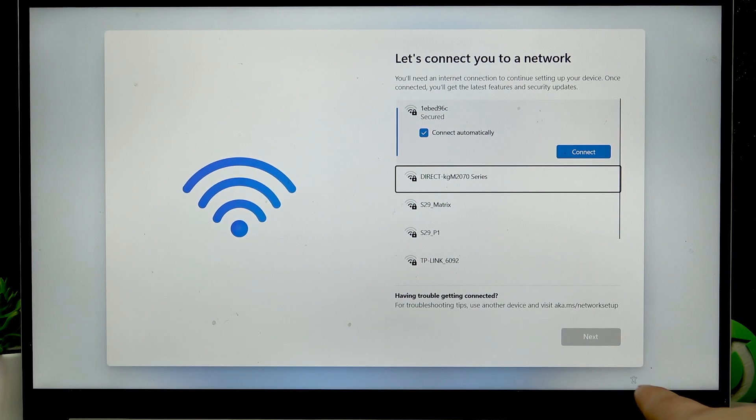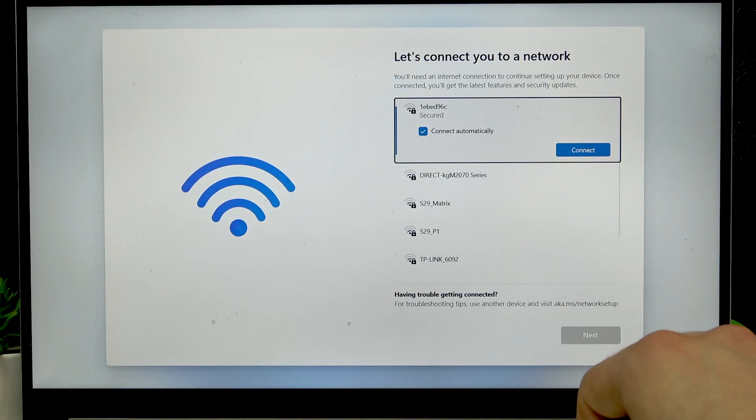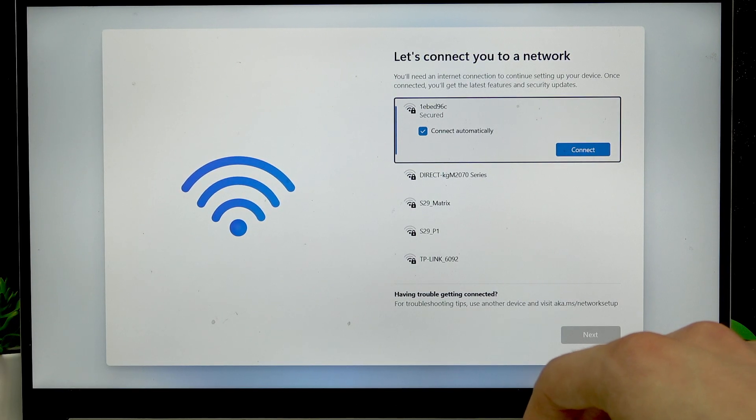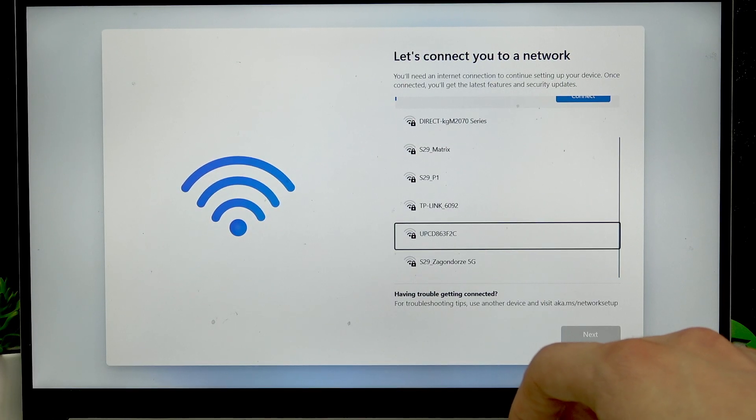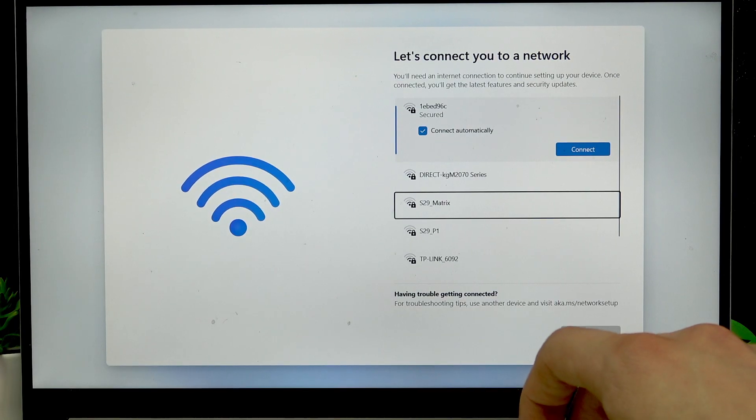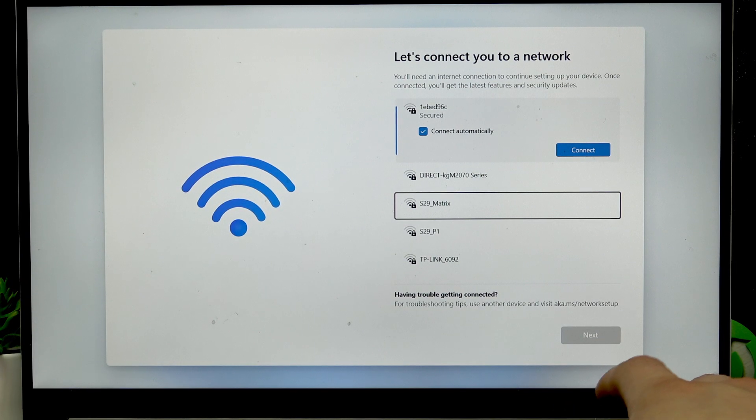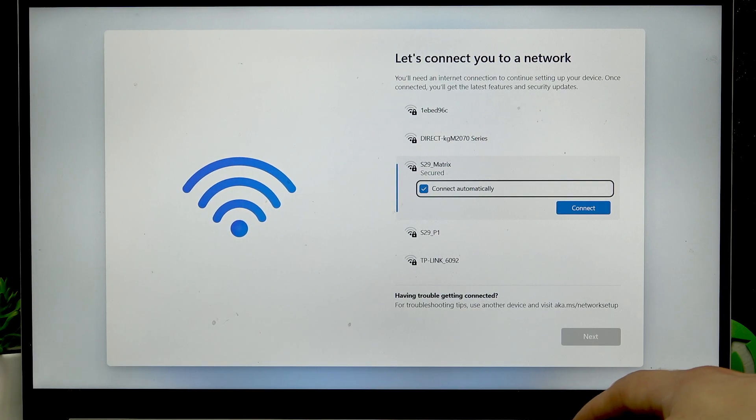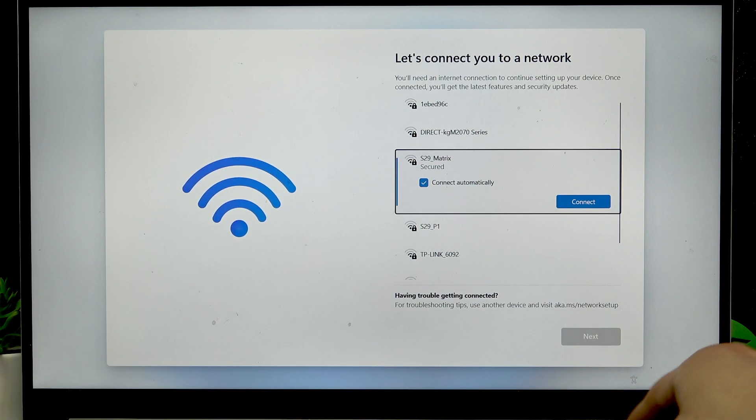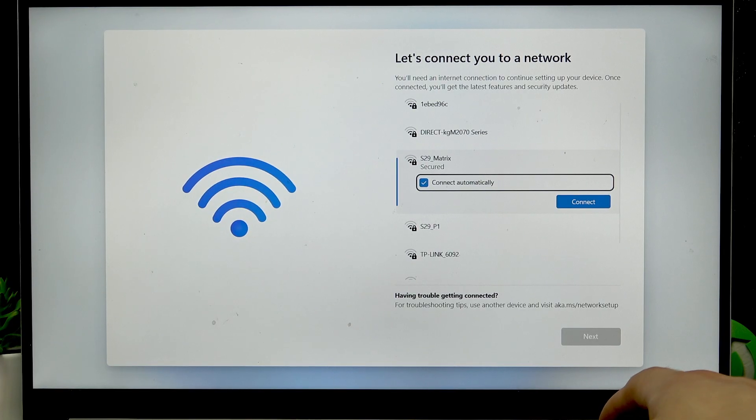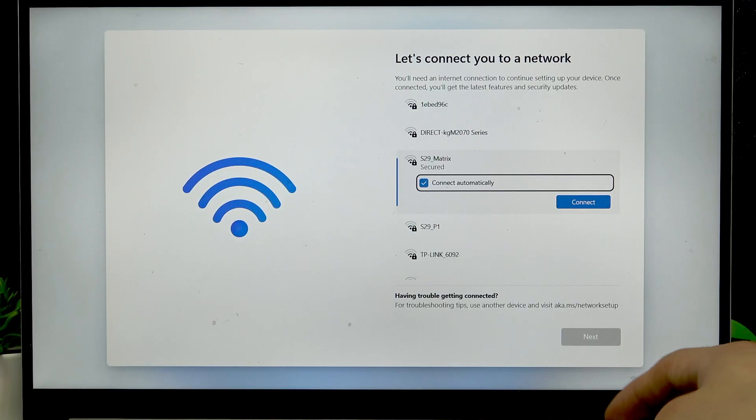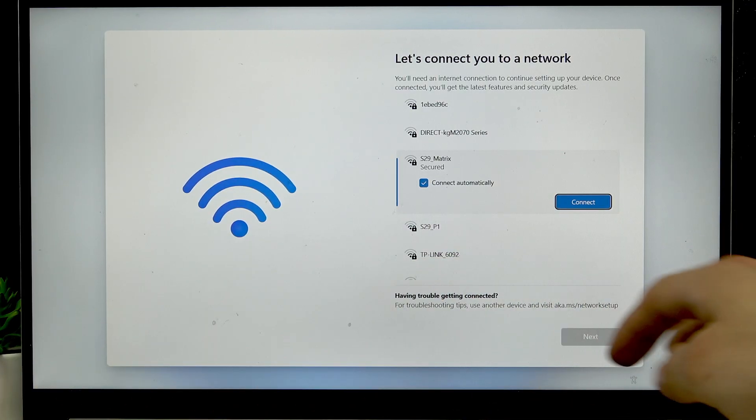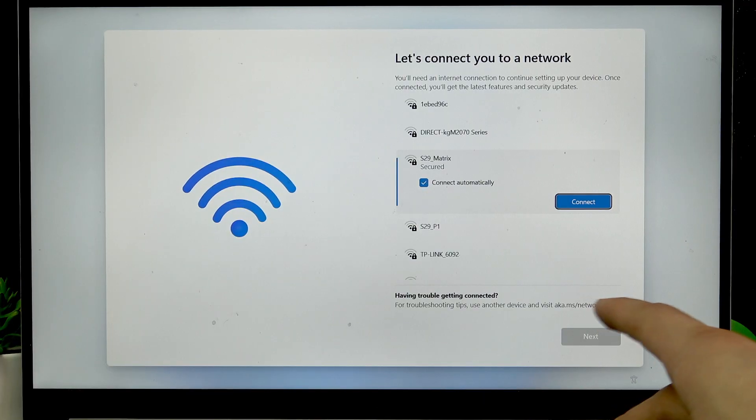On the following window we'll have to connect to a network so using arrow keys select a network you want to connect to then press enter, press connect.